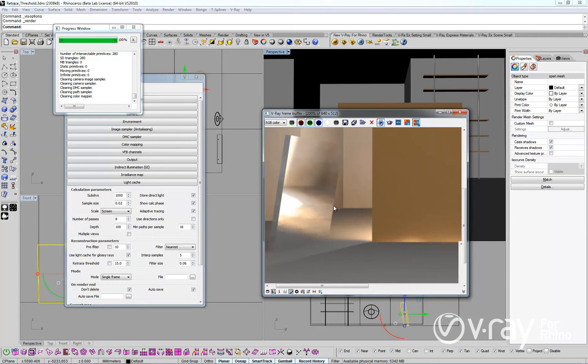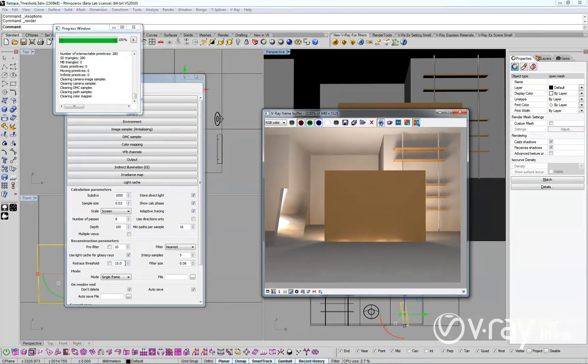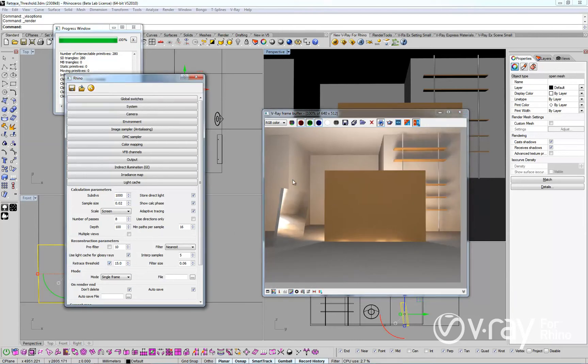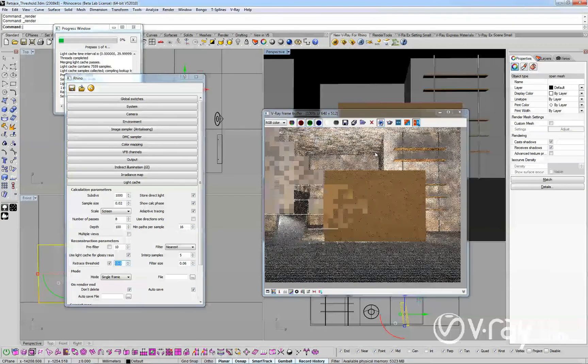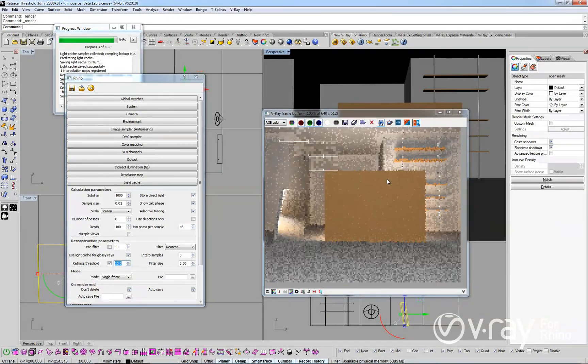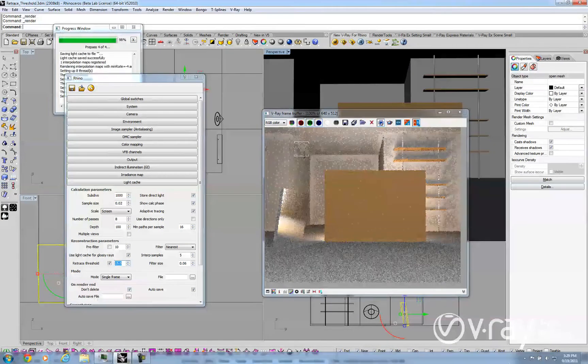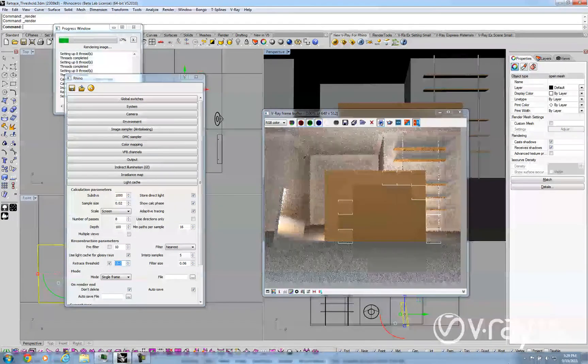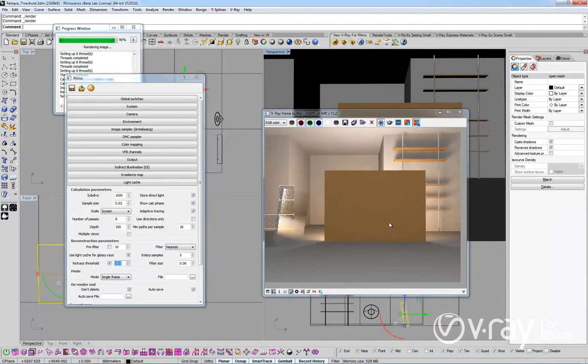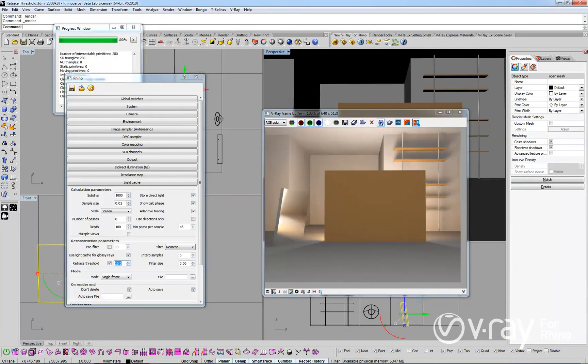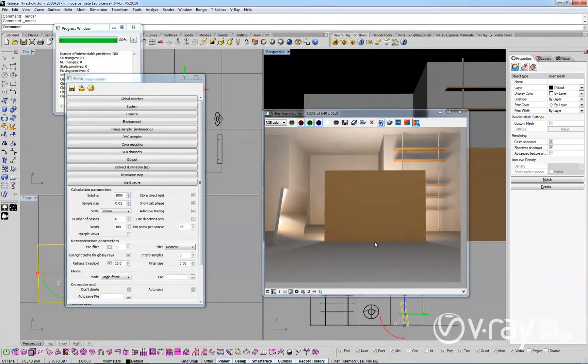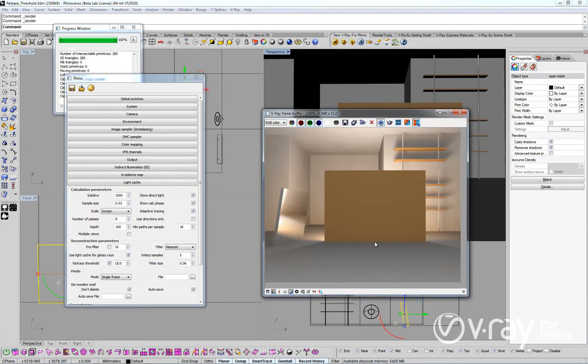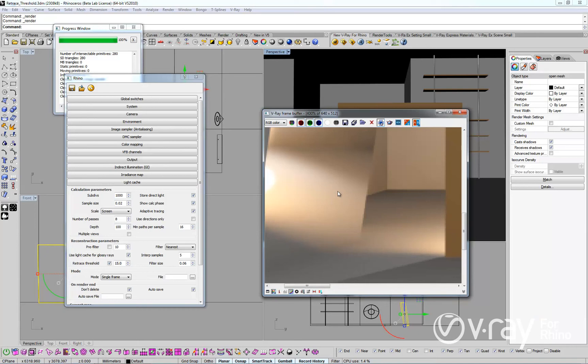Now, let's take a look at how enabling the retrace threshold affects our rendering. You can immediately see how the retrace threshold option eliminates these issues. We no longer have the light leaks, and we also have clearer and sharper reflections.